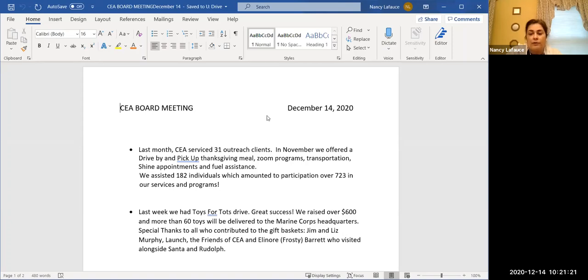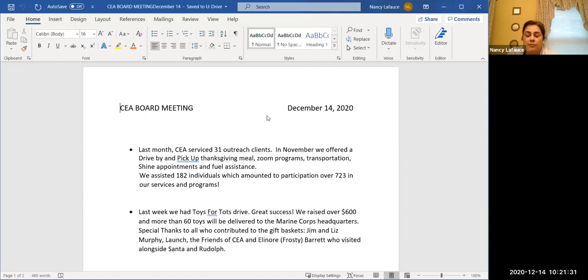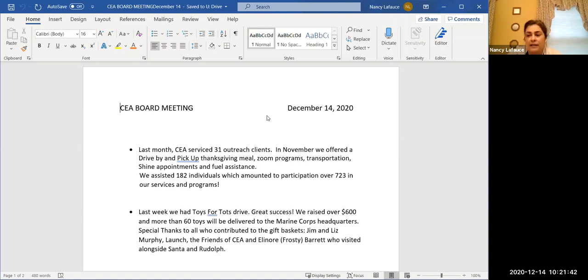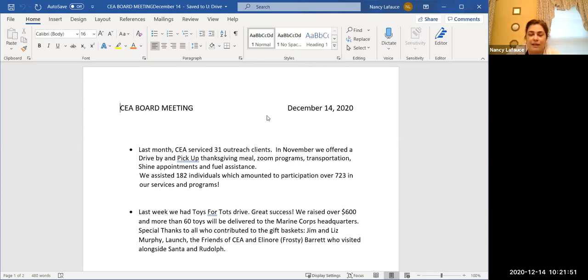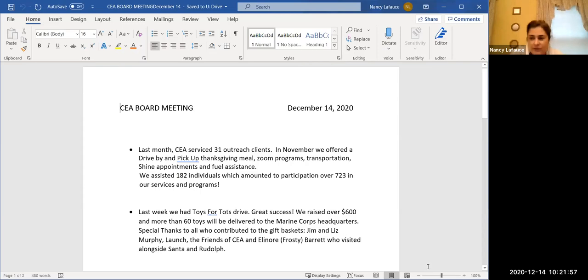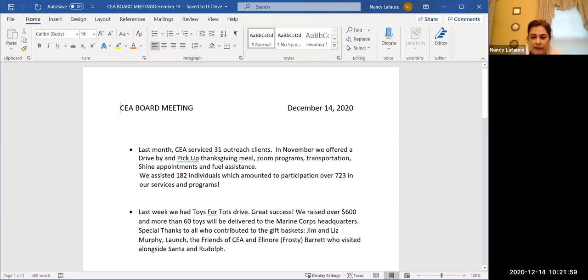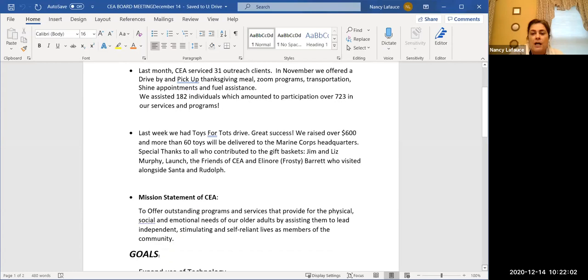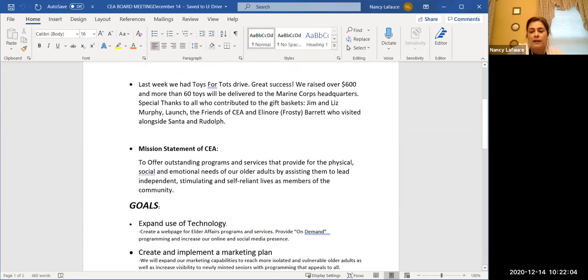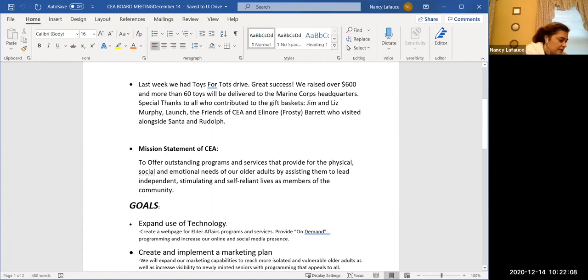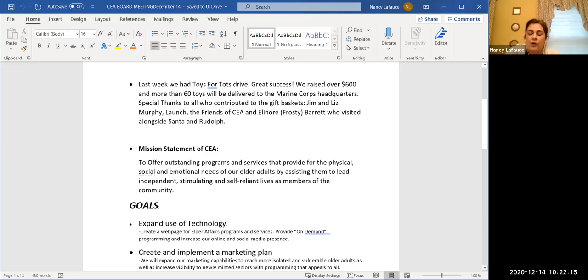We had the zoom programs transportation all the shine appointments that were going on and fuel assistance, which was about 182 individuals who were serviced and between everything that they were doing a lot of repeats 723 services and programs so it was a very busy month. It's not quite what we're up to when we're doing the regular in house but it's busy we're doing a lot behind the scenes. Last week we had our toys for Tots drive that was really helped out because the town was really behind us and the police did not do it this year so we did see a big increase in the amount of toys that we got. So we raised over $600 and more than when I wrote this last week at about 60 toys, then I just heard that the police just dropped off a bunch more so I can't imagine how many there now but I'll be delivering them tomorrow to Boston so that we can get those toys out to toys for tots for the Marines.